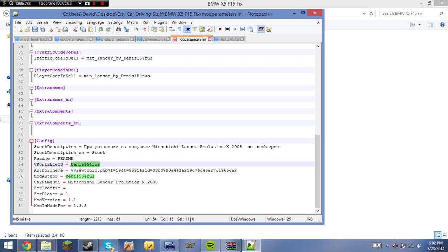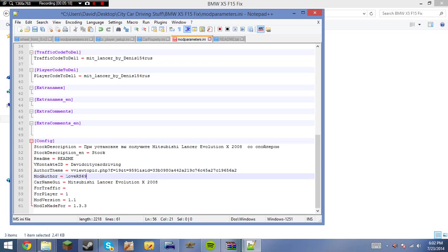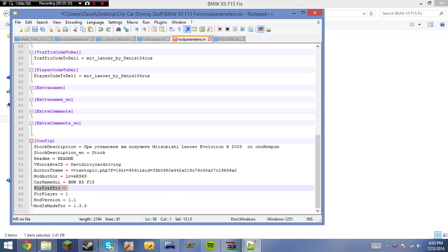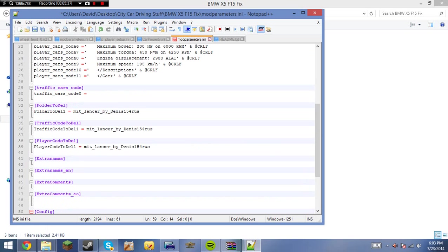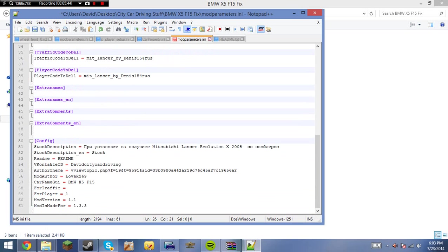Now, go ahead and put in your VKID if you have one here. Let's just name this David. Let's put in my VKID city car driving. Mod author. Put in the mod author. It's mine. We love RS69. Car name. Car name. In the GUI. BMW. X5. F15. For traffic. If it's not a traffic car, don't put anything there. But if it is a player car, put it there. Now, if it is a traffic car, put the traffic car code here. Make sure to end it with this. And put it in quotes.